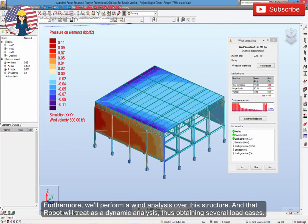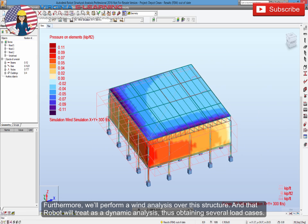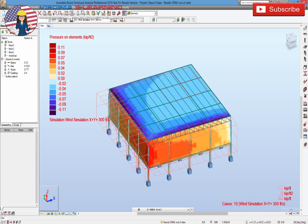Furthermore, we'll perform a wind analysis over this structure, and that Robot will treat as a dynamic analysis, thus obtaining several load cases.